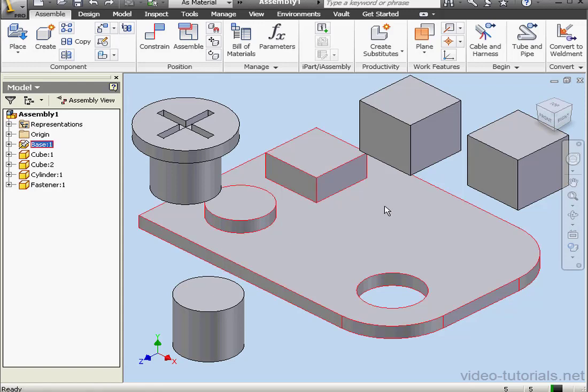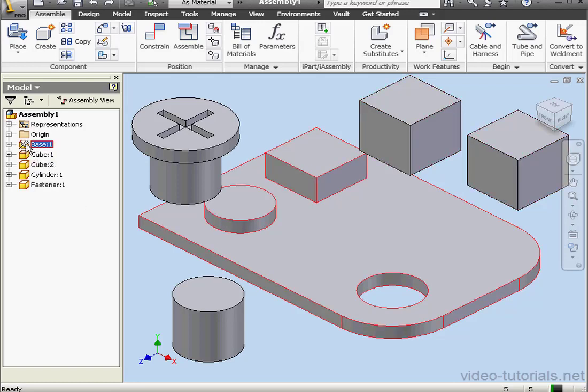I've got the same pin icon in the design tree as well next to this feature. This means that the component is grounded.